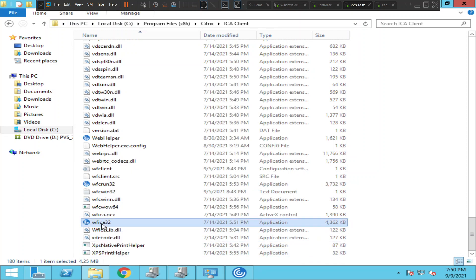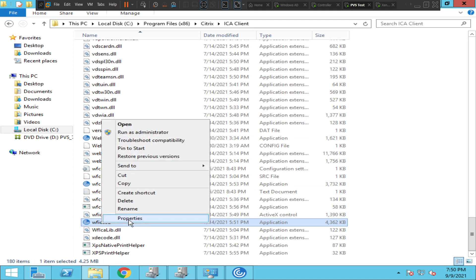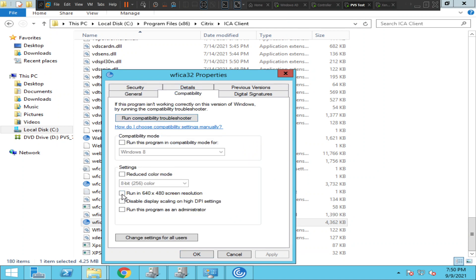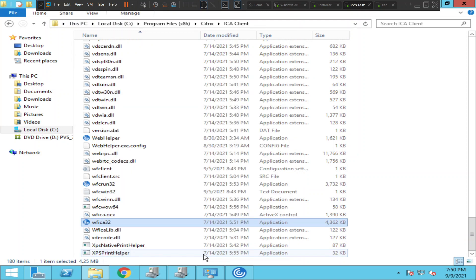Do the same thing for wfica32: right-click on it, click Properties, click Compatibility, select 'Disable display scaling on high DPI settings,' click Apply and OK.